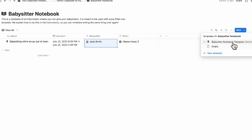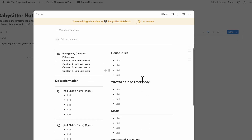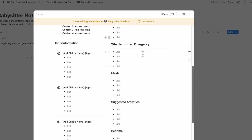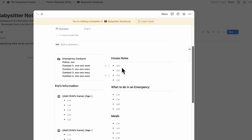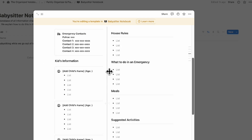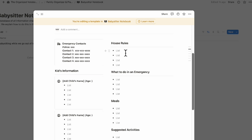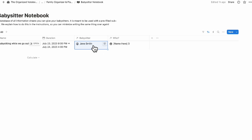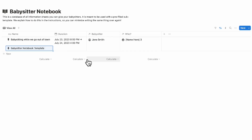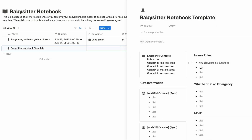You can also edit the main content of this database template by clicking the three dots and selecting 'Edit.' If you always have the same house rules or emergency information, update them inside the template so every new babysitter notebook loads with the same information. For example, you can add a house rule like 'Not allowed to eat junk food.'